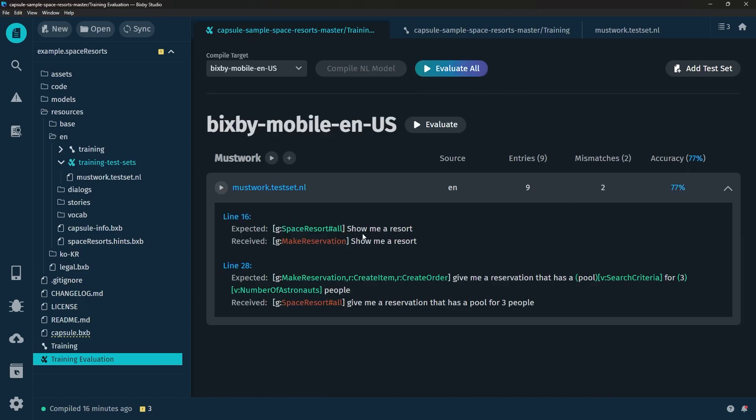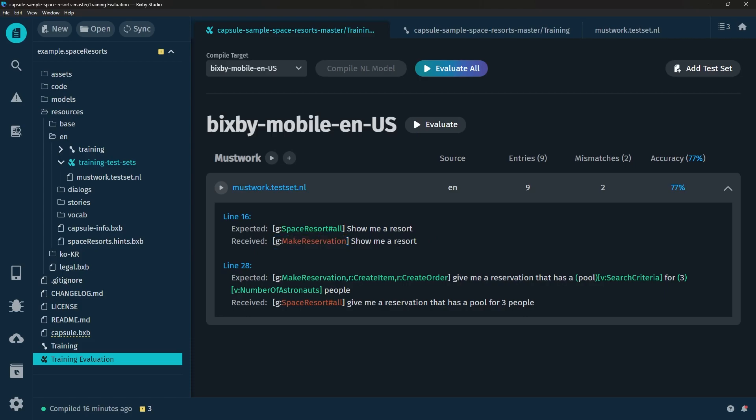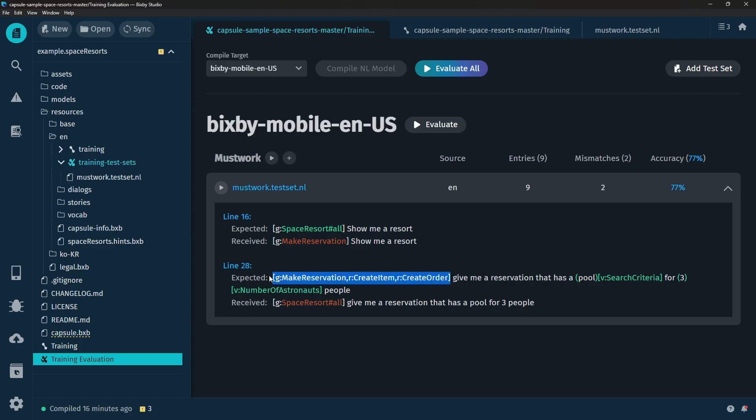Okay so we've got quite a few utterances now. Let's go ahead and evaluate them and see what happens. So now we actually have a couple of mismatches and we can see here that this goal here where it's expected to be the Space Resorts Hashtag All actually jumped to the make reservation instead. And we can also see here a second one where the expected one was give me a reservation that has a pool for three people. Instead it returned a Space Resort Hashtag All.